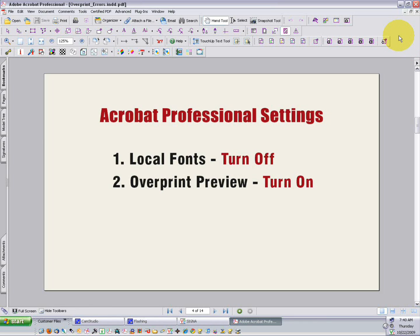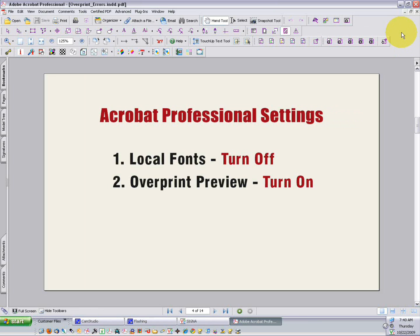So getting started, I want to mention that Acrobat Professional is the tool to use to analyze PDFs. The free Adobe Acrobat Reader just does not have the preflight tools necessary to really show you some of the problems in PDFs. So Professional, though it costs a few dollars, is well worth it.